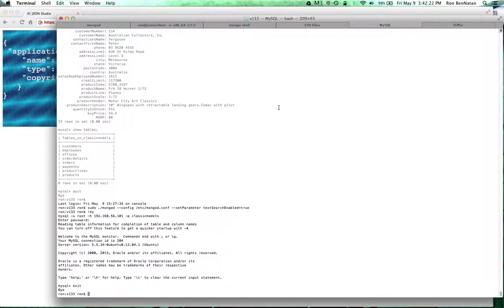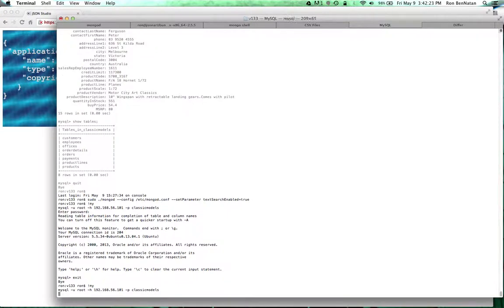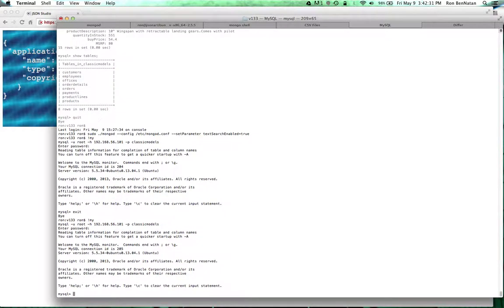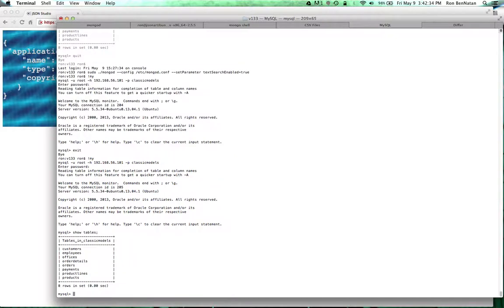I'm going to start out with a MySQL database. I stored some data in the classic models database. I have a few tables: a customers table, an employees table, an orders table — very simple data.